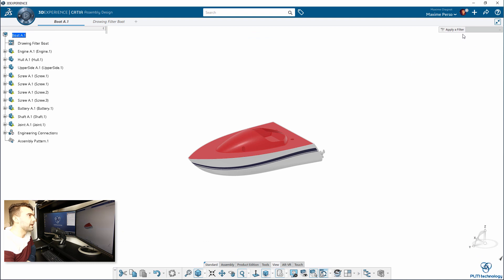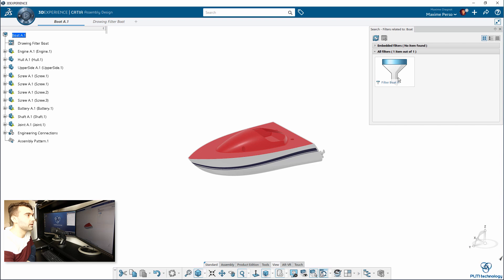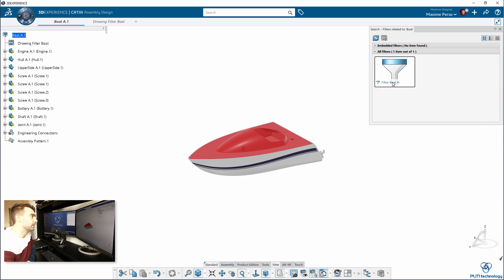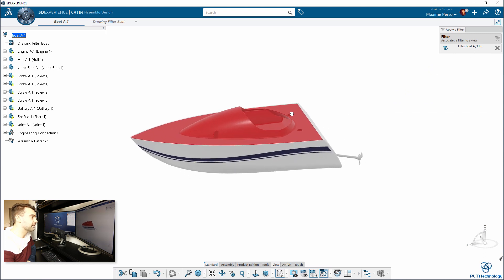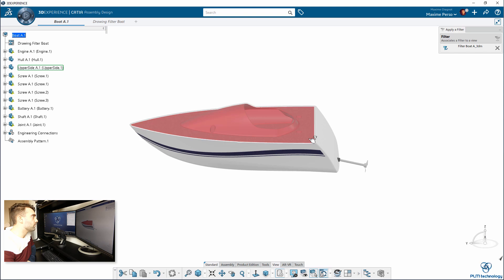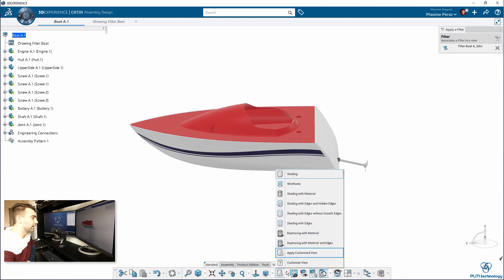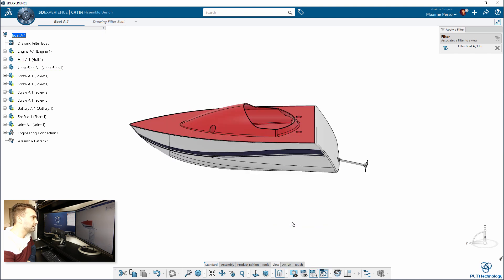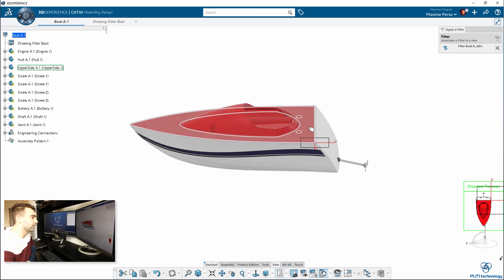Here on top you have a small icon for Filter. The question is, do you want to apply a filter on that view? Of course, this is what we want to do. We will apply the Filter Boat A in that case. I just select the filter, Filter A is applied, and now we select a view. I don't have any plane here, but it's okay. I'm just going to select this face, for example. It's a top view, but it will work.